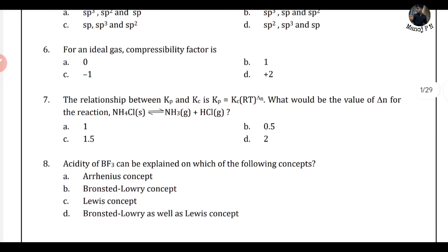Sixth question — which is the easiest question, do not spend much time on it. What is the compressibility factor for an ideal gas? The compressibility factor Z equals one for an ideal gas.